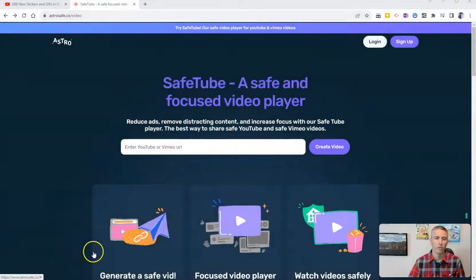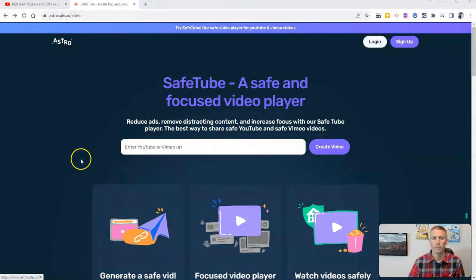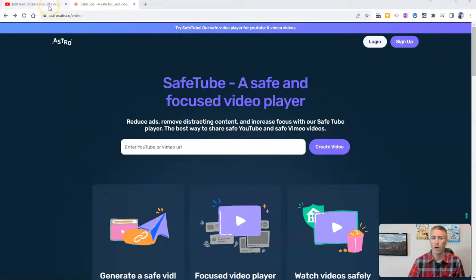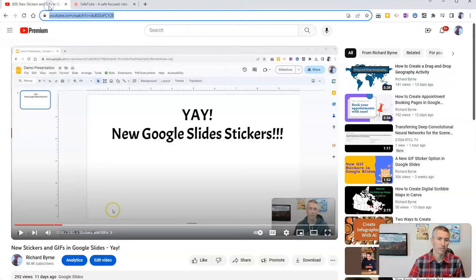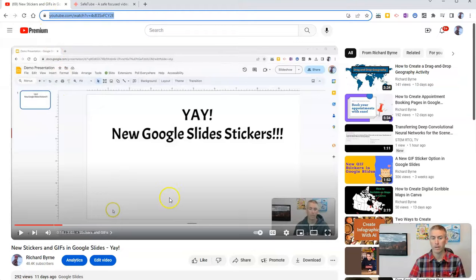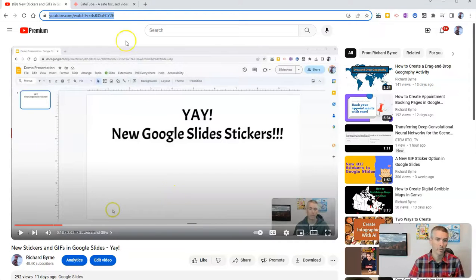We're going to use a tool called SafeTube from AstroSafe, and all you have to do is take the link of the video you want to share with your students, like this one here about new Google Slides stickers,